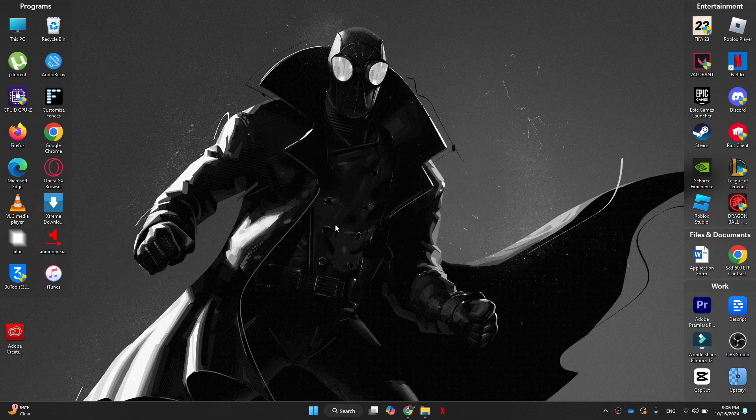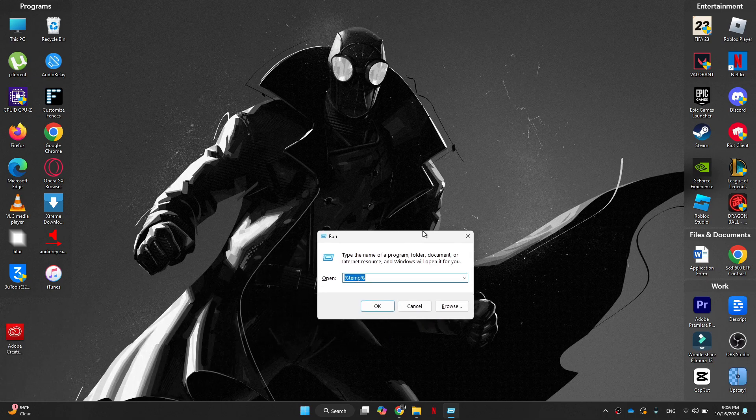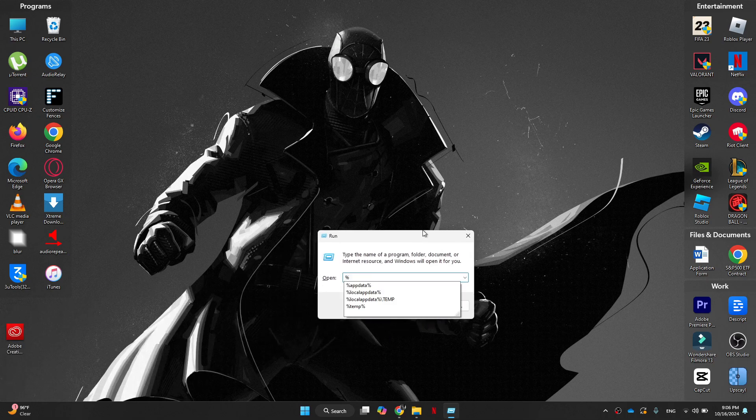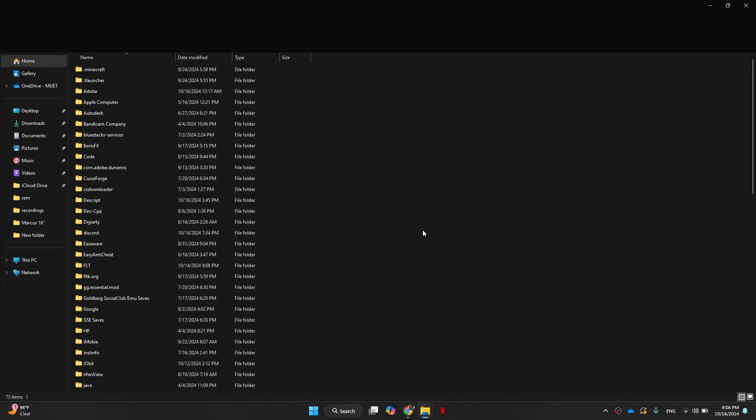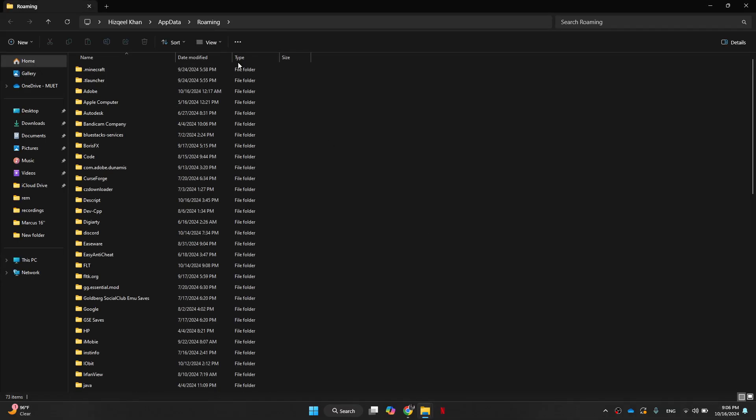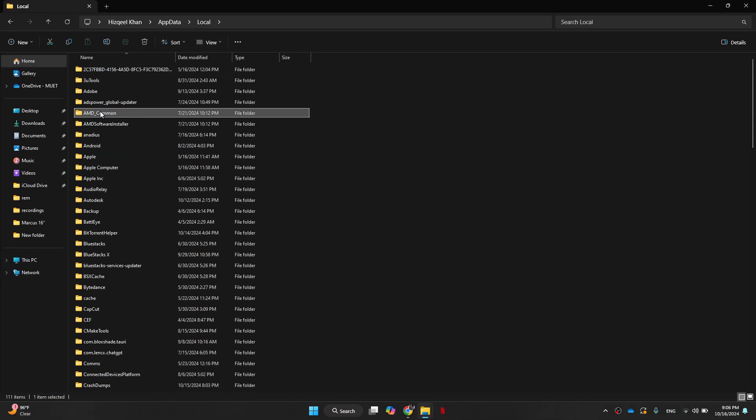Now we're going to press Windows and R keys at the same time and run will be launched. Here, we're going to type the following %appdata% and press OK. Now in the top, click on app data, go to local and you should search for Riot Games.